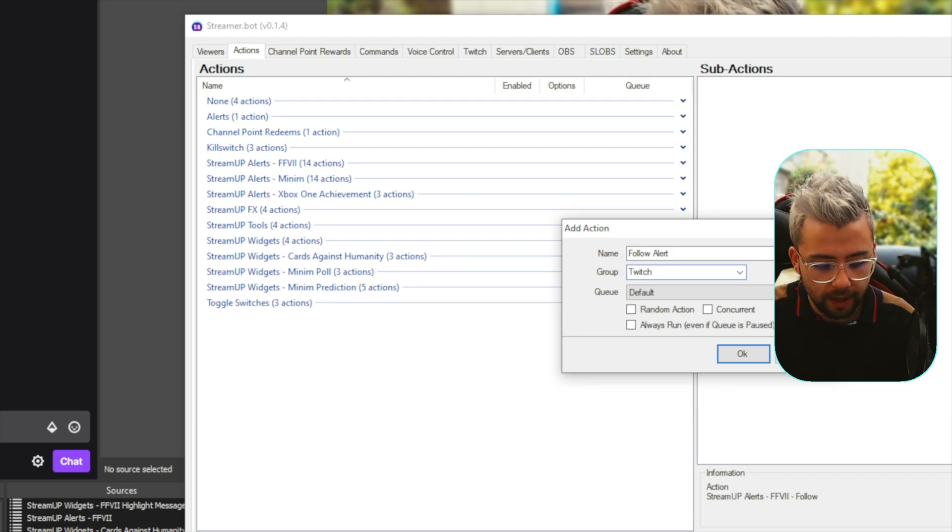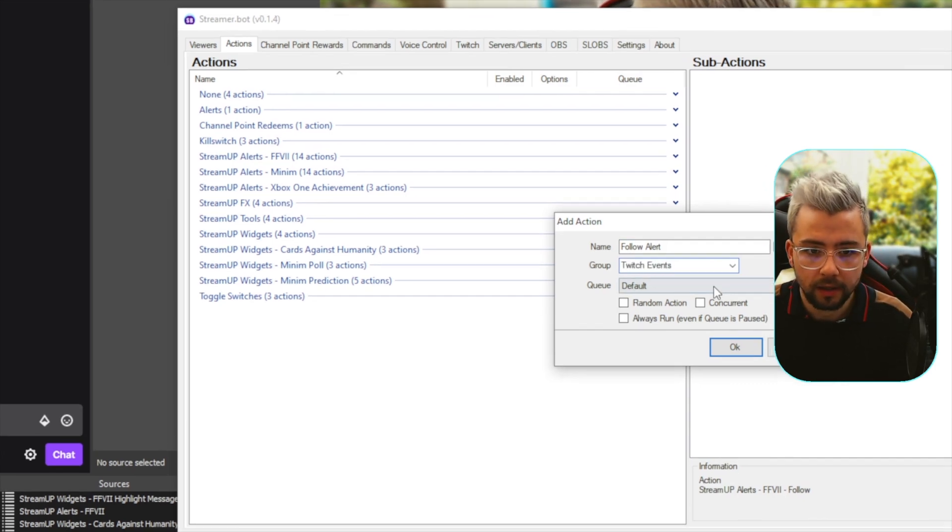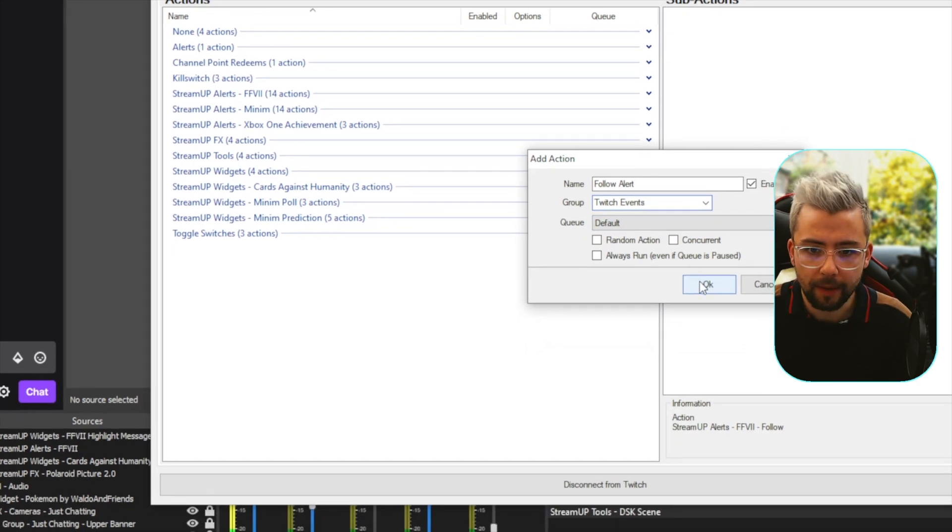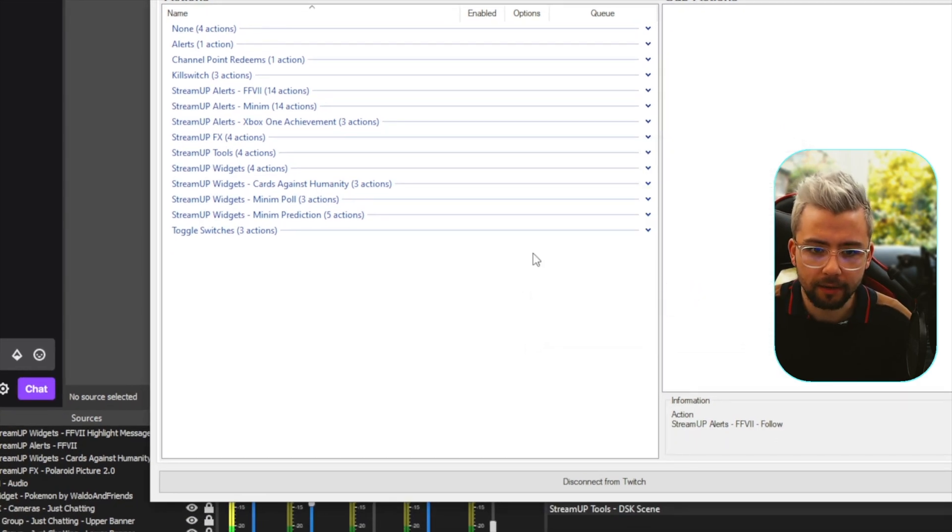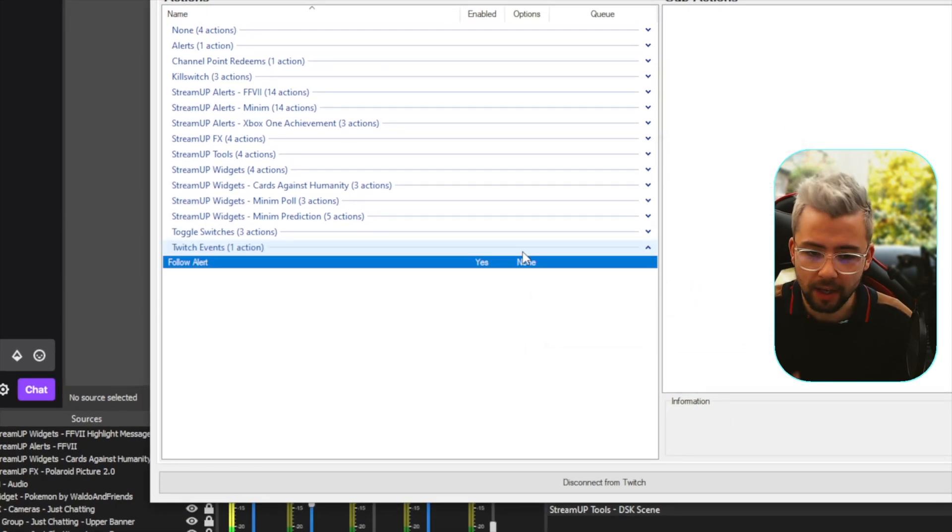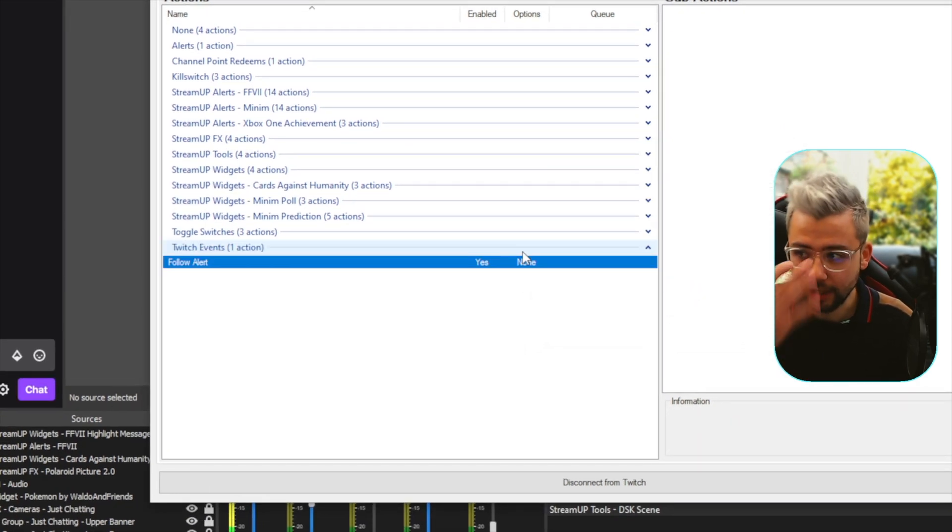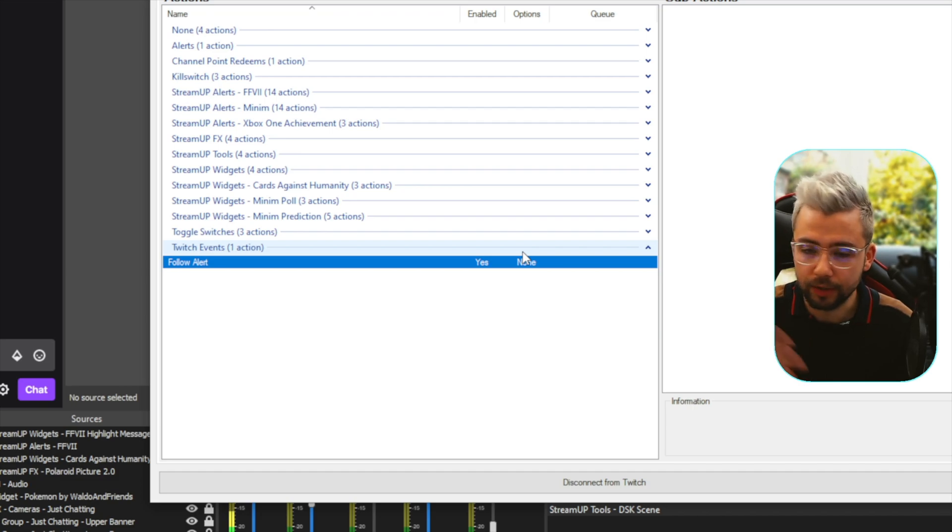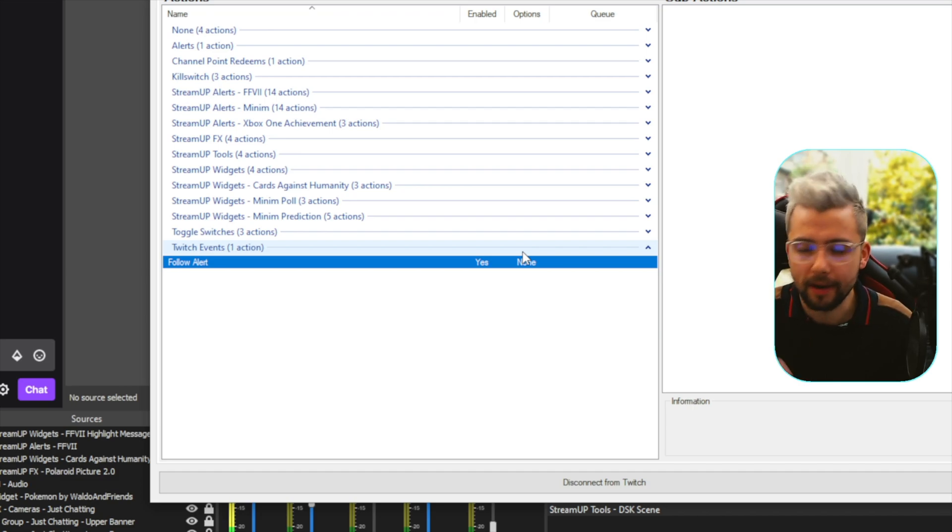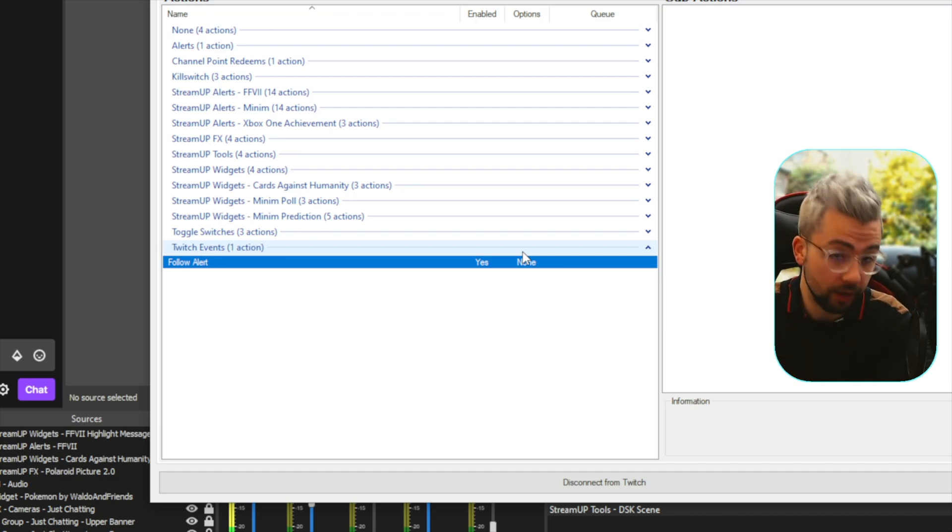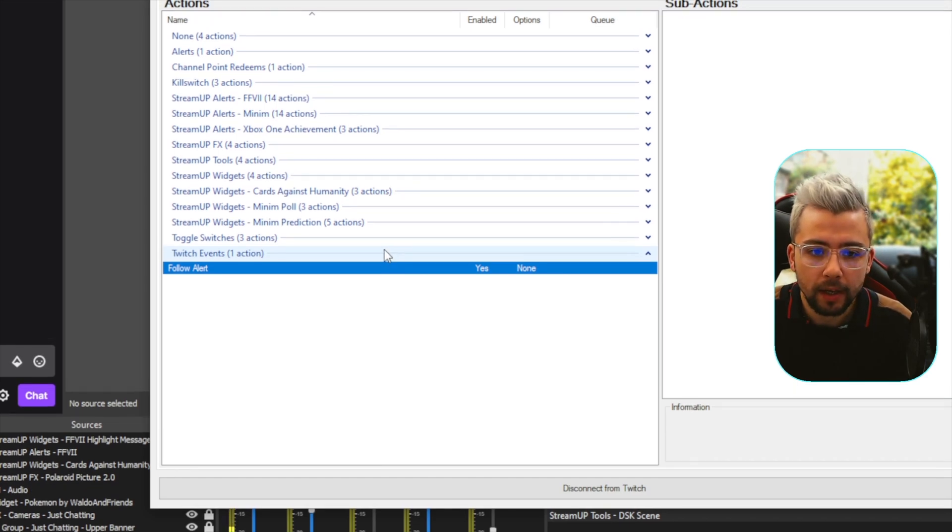So, I'm going to call this Twitch Events. Like that, and press OK, and just keep the, you can do a group for it as well, to make sure things don't multi-trigger, but they shouldn't do, depending on what your setup is with the queue system.